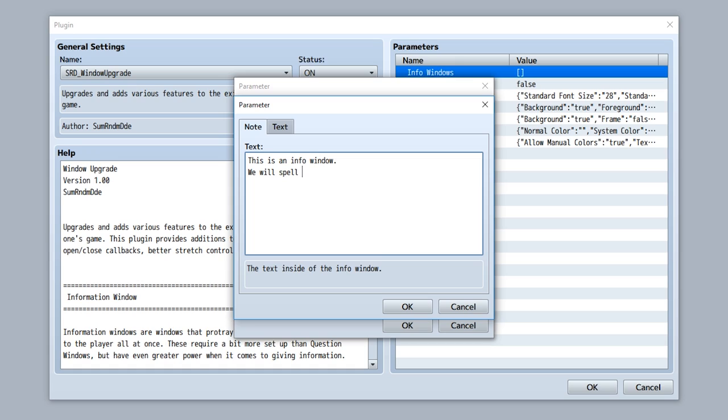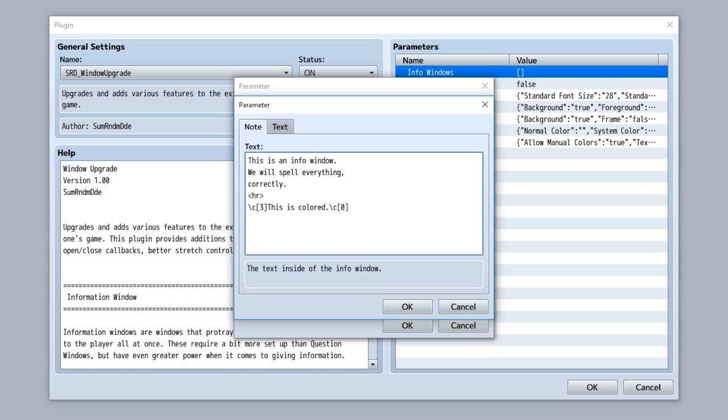Correctly. If you wish to add a horizontal line at any point, simply use a tag HR and a horizontal line will be put there. You can also use escape characters, so we can do backslash C then three like so, and then type in 'this is colored' to represent the fact that that line is going to be colored while the other lines will not be colored.